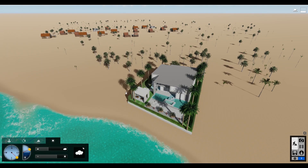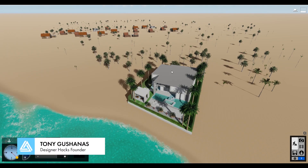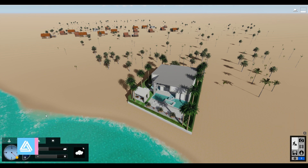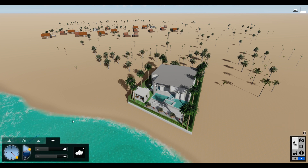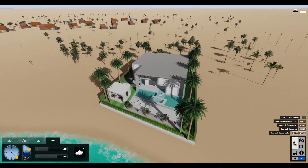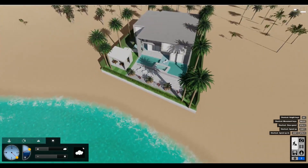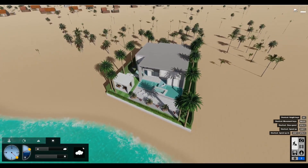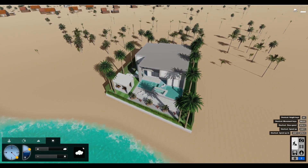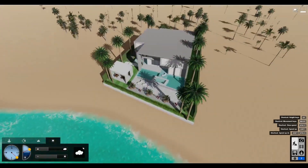All right, so I've imported a file here from the 3D Warehouse. I've added a few trees, some buildings in the background, and I've also put in this little beach just to give it a little bit more context, because it feels weird when these things are sitting in an open plane.